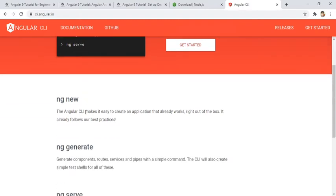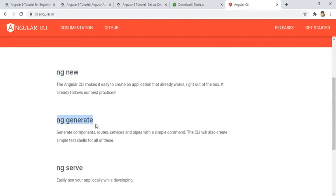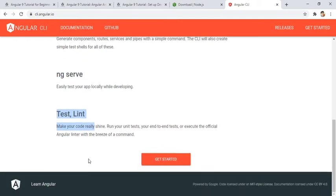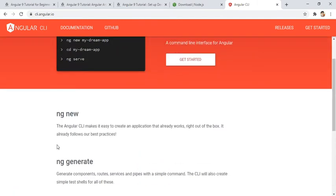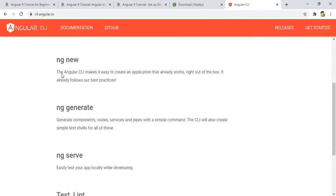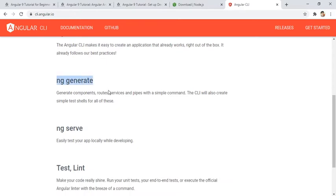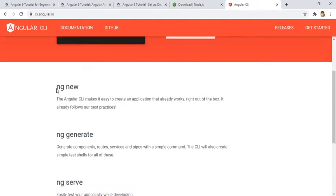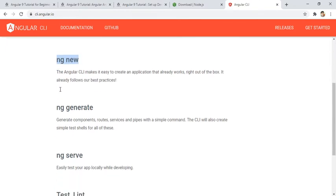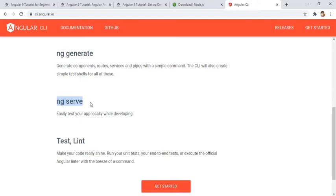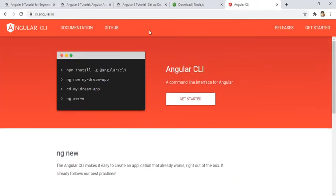They have provided commands like 'ng new', 'ng generate', 'ng serve', and test commands. In today's video we will see how to install Angular CLI and try out 'ng new'. In the next video I will show what 'ng generate' does — we can have that as a separate video. For today, we will generate a new Angular project using 'ng new' and I will show you how to run the program.